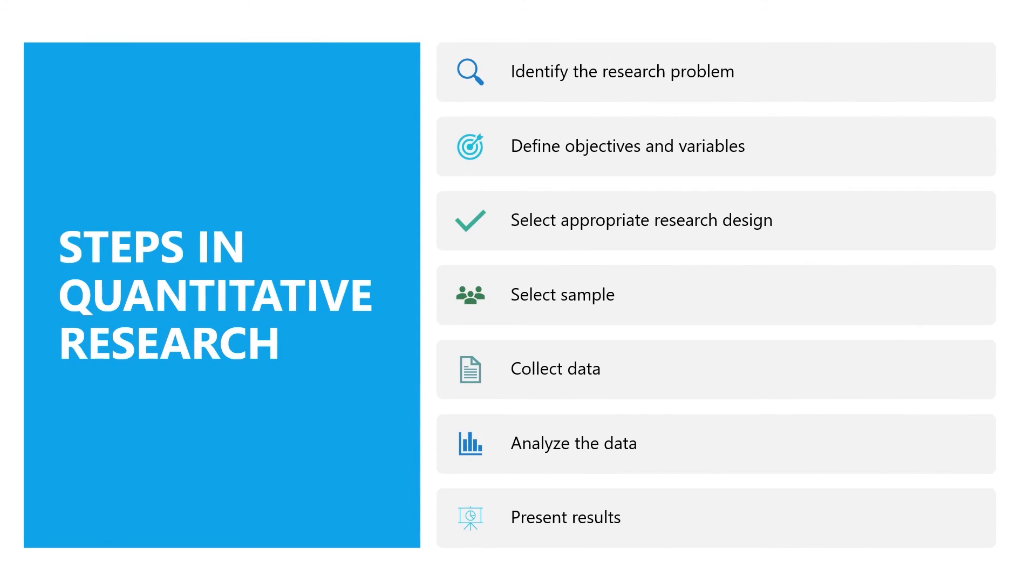Now you know the process involved in quantitative research. In the next lecture, we will discuss the factors affecting the objectivity of a research. Thank you very much, and have a great day.